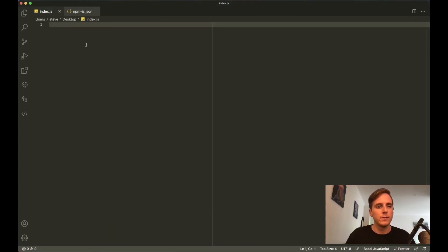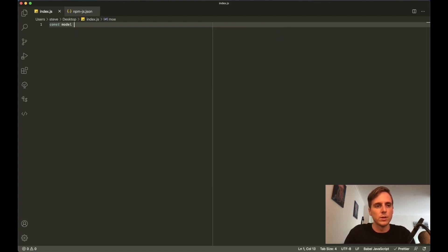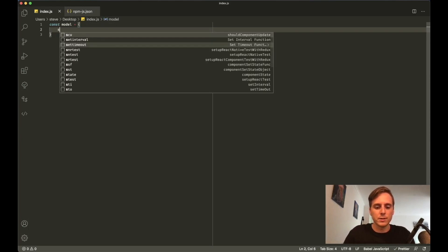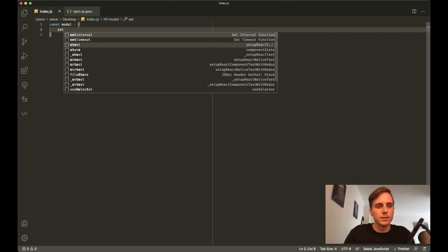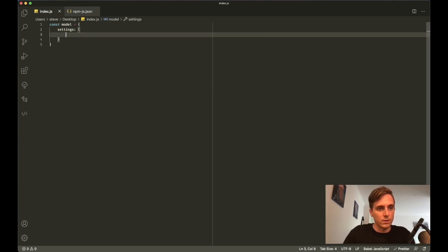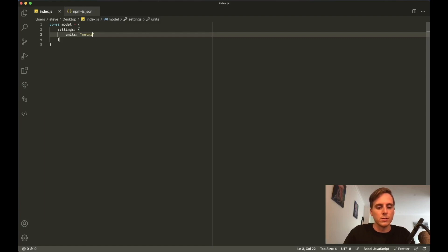Let's just look at one more thing which is more getting into the coding side of things. If you wanted to send something to the API, your model that you would create might look something like this. You might say const model is equal to an object, and inside this object it's going to have a settings key of another object.